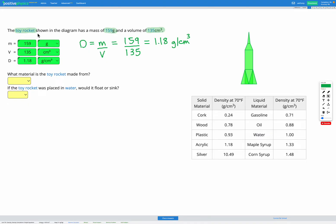We've done the main part of this question, which was calculating the density. Next we need to decide what material the toy rocket is made from. So we're going to look at our table and we're looking for something with a density of 1.18 grams per centimeters cubed. Acrylic is 1.18 grams per centimeters cubed, so our rocket is going to be made from acrylic.